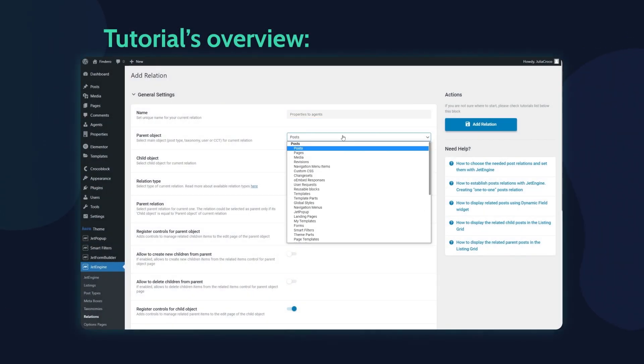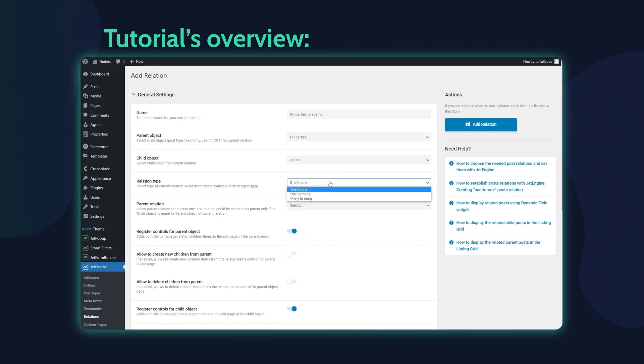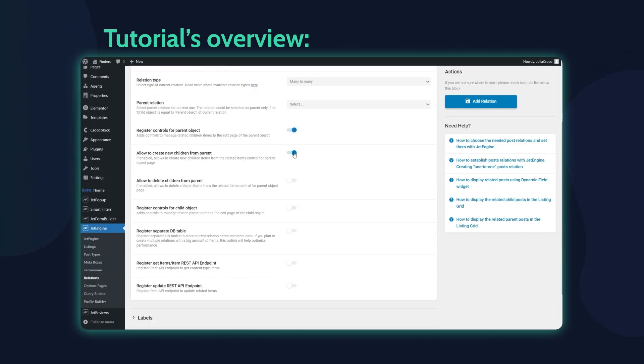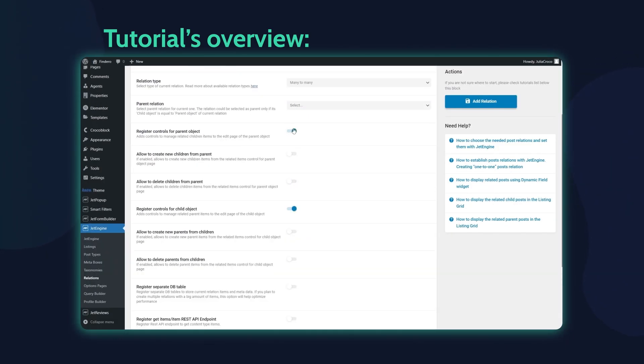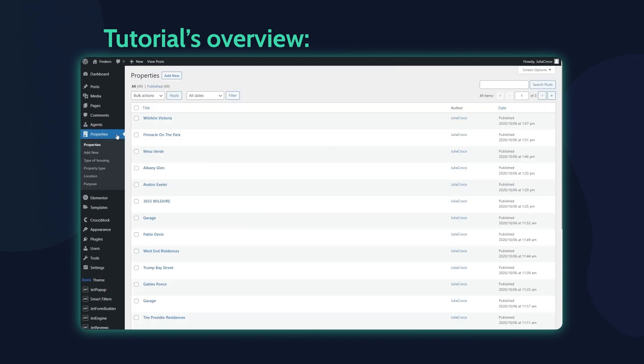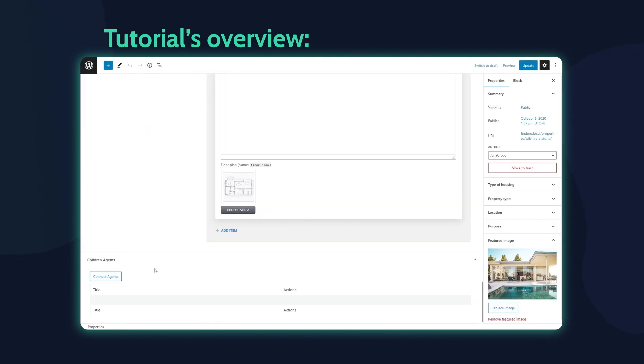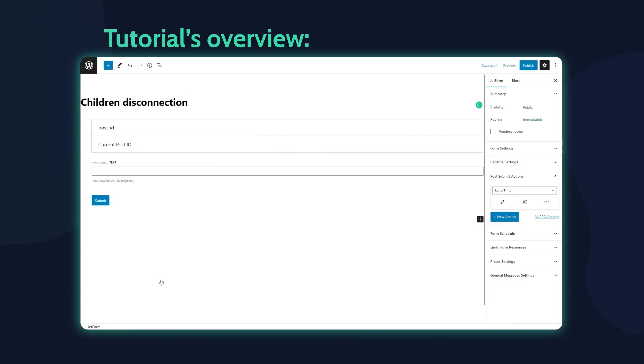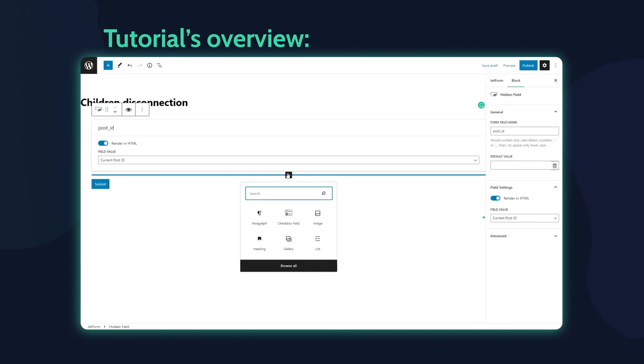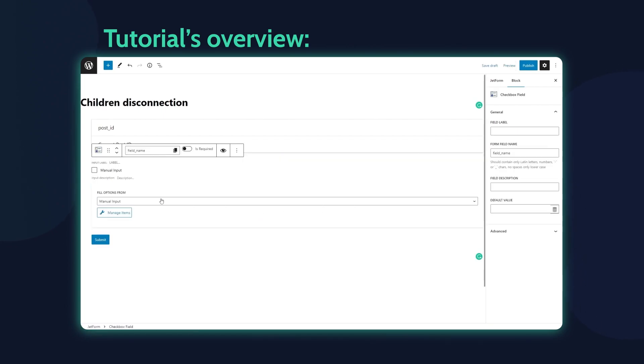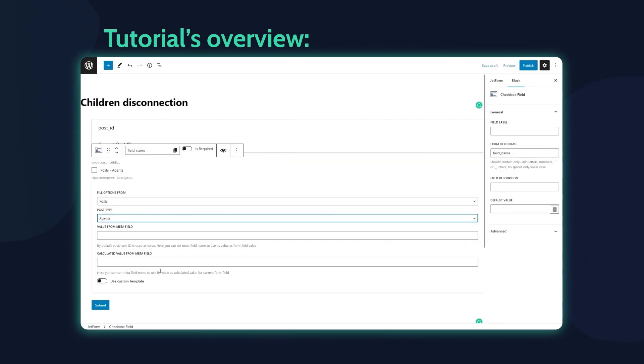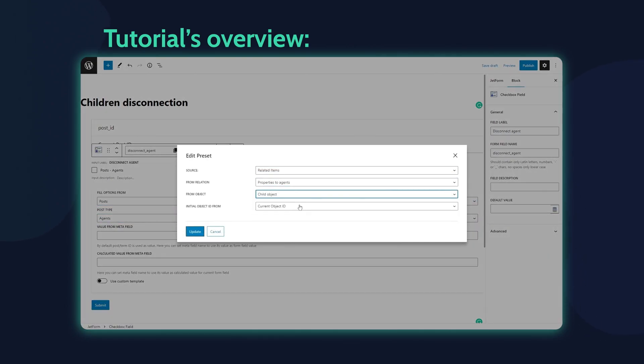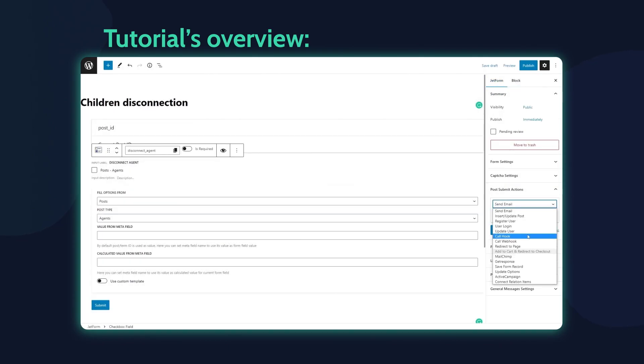Hey everyone, this is Julia from Crocoblock. In this tutorial, we're going to disconnect related items via the Jet Form Builder forms from the front end. Together we will create relations from scratch and also build and set up a form for disconnection.